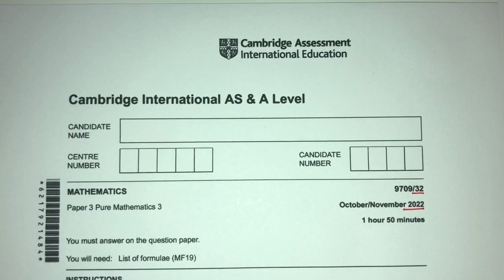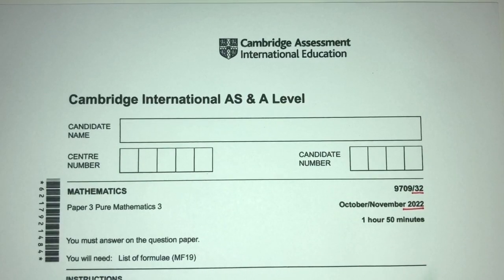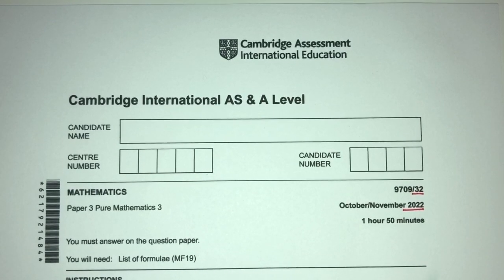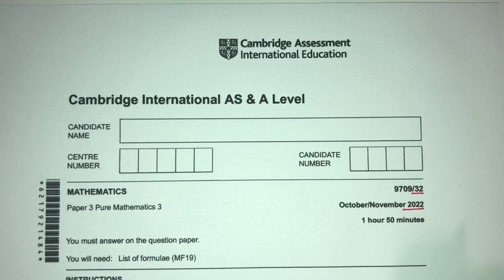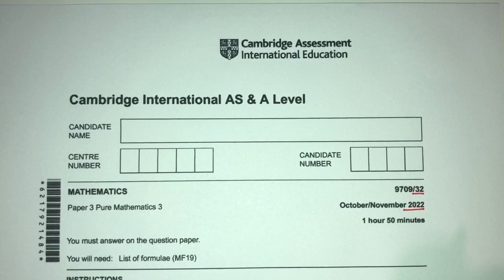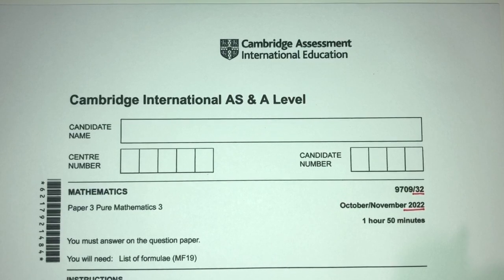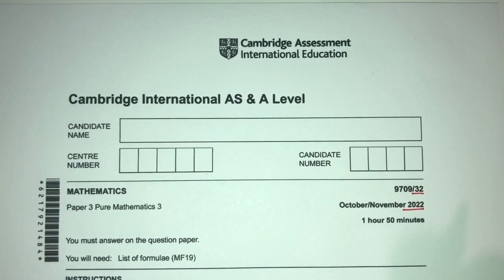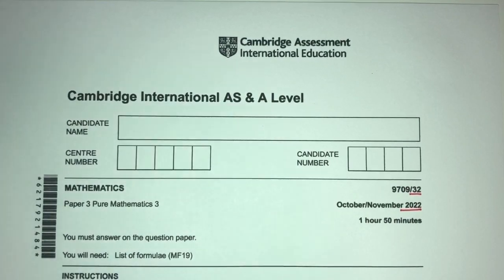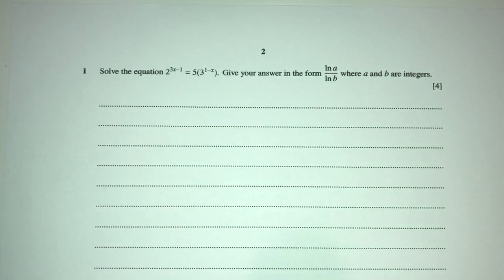Hey, what's up? Welcome back to this new video. This one is paper 3-2 of October-November 2002. With that being said, we'll try to explain the questions as simply as possible, and hopefully you guys will have a better understanding of each topic as we go through this paper. Let's move on to question number one.